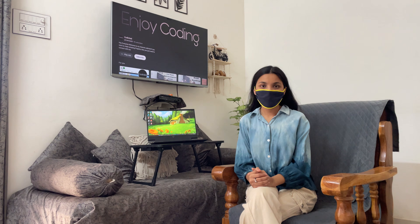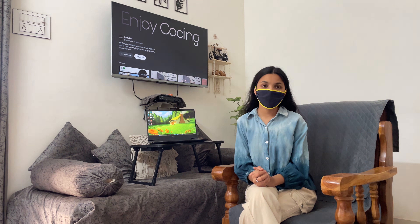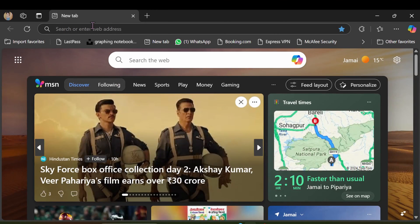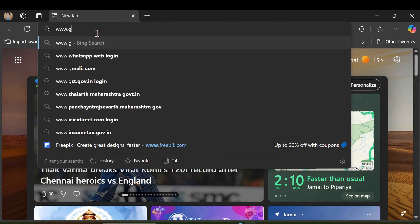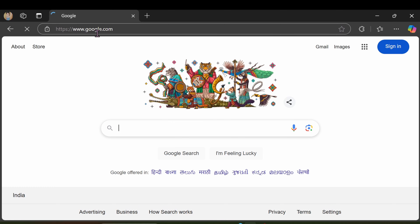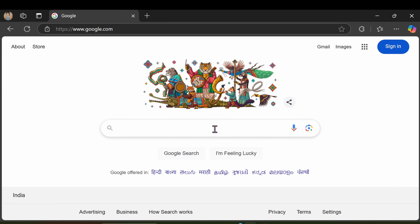We can host our website on a server, and that's how servers store websites. To access the web, you type the website address into a browser. The browser uses the internet to send a request to the server where the website is stored, the server sends back the requested web page, and it appears on your screen.